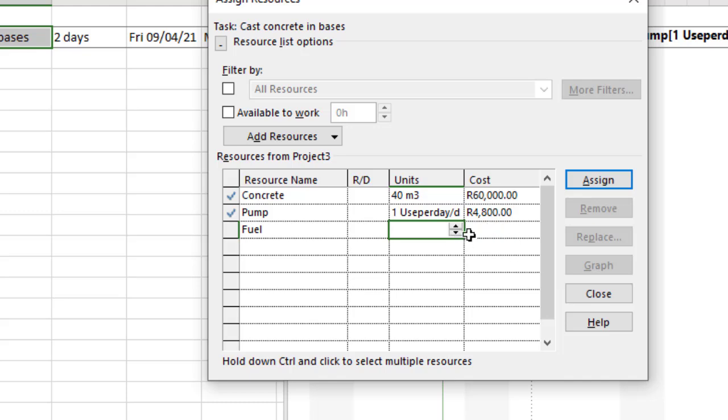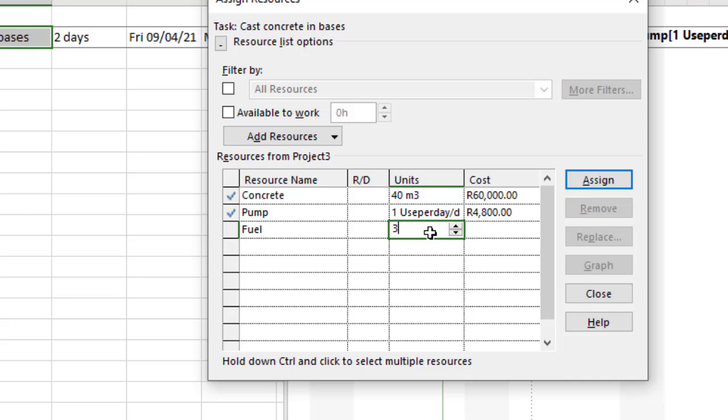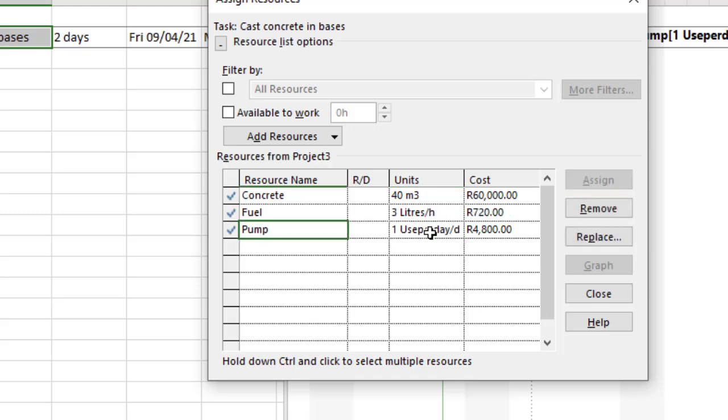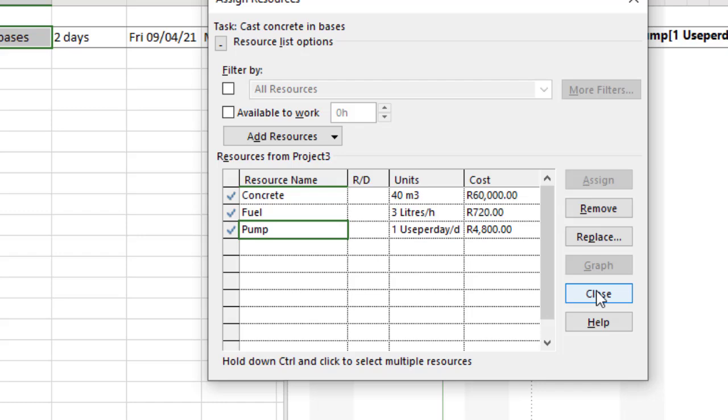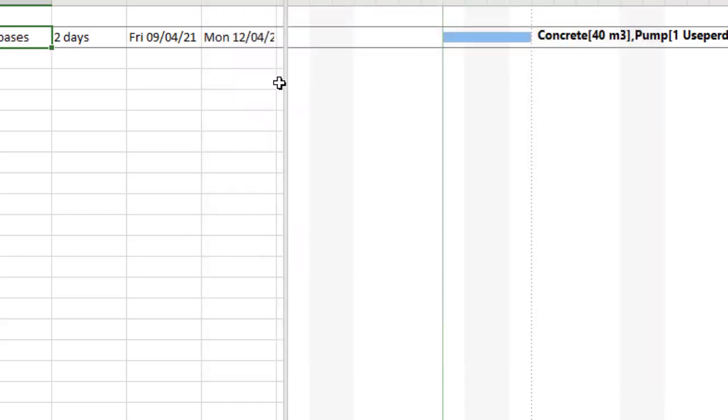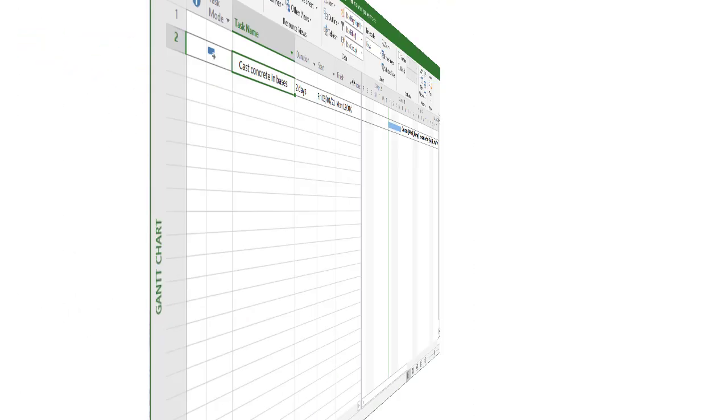On the fuel side, let's say we're going to use three liters, and again I'm going to use the per - in this case just H for hour. MS Project will recognize that. You'll see we're going to use three liters per hour. It already works it out: eight hours per day times two days, and that gives us a cost. Let's close that and open up the cost column to see what we've done.